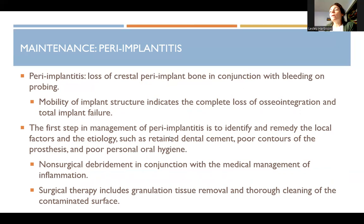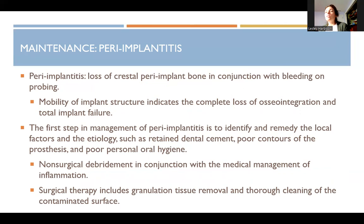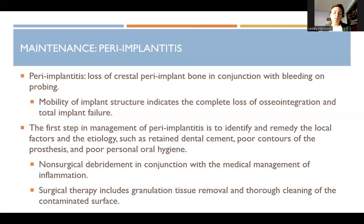The first step in management of peri-implantitis is to identify and remedy the local etiology, such as retained dental cement, poor contours of the prosthesis, and poor personal hygiene. Non-surgical debridement is performed in conjunction with medical management of inflammation. Surgical therapy includes granulation tissue removal and thorough cleaning of the contaminated surface. A hygienist may attempt to get inflammation under control first, but if things are progressing rapidly, the doctor often chooses to flap it back and decontaminate in a more minor surgical procedure.